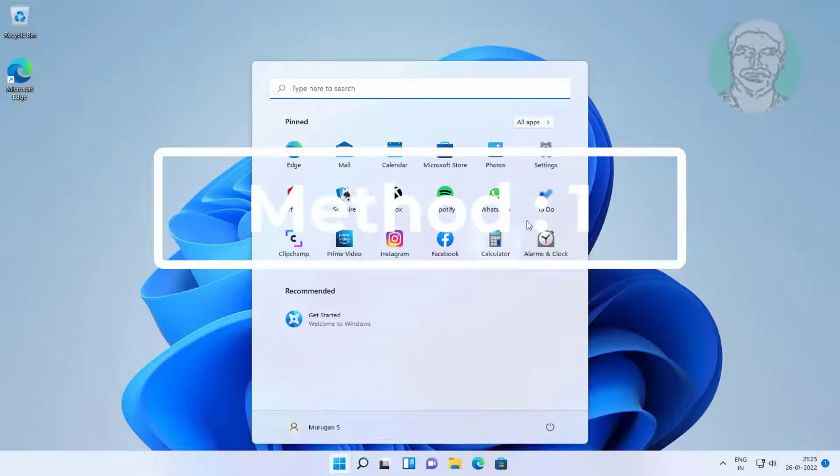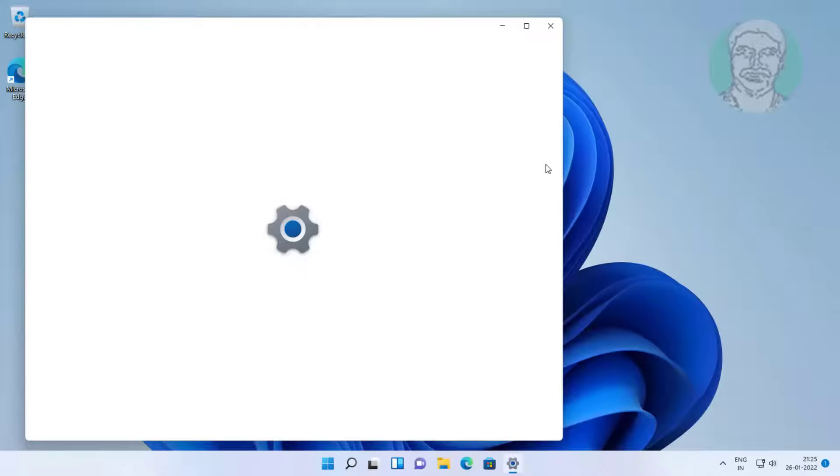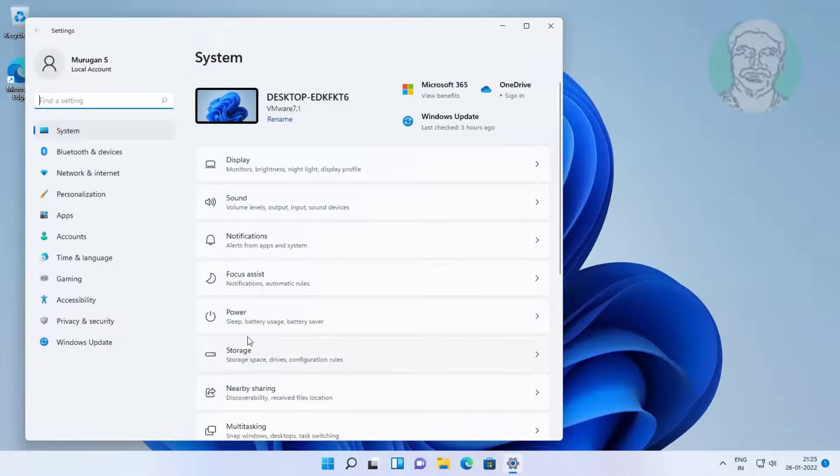First method is click start, settings, click troubleshoot, click other troubleshooters.